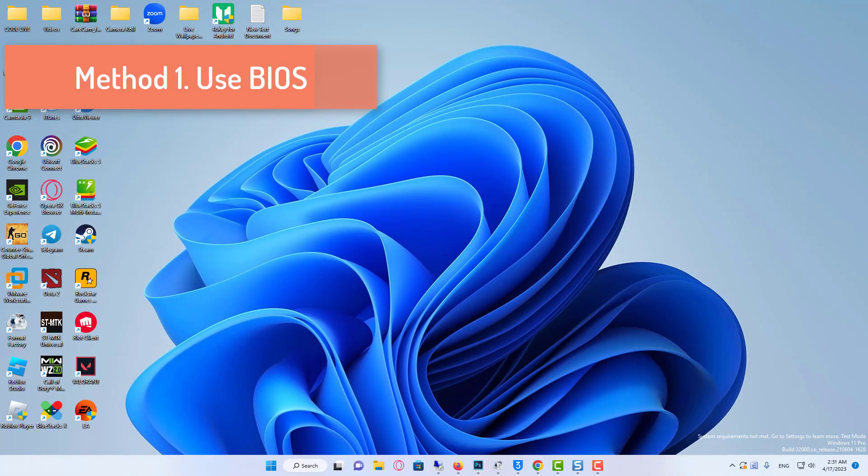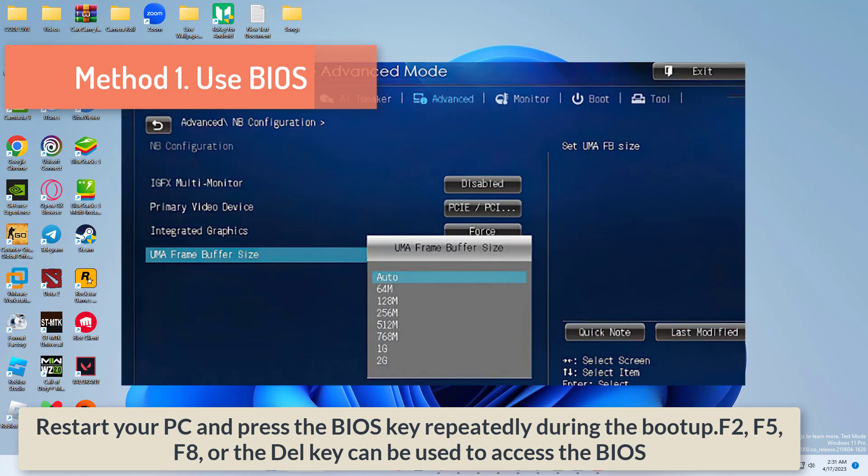Method 1: Use BIOS. Restart your PC and press the BIOS key repeatedly during the boot up. F2, F5, F8, or the Del key can be used to access the BIOS.